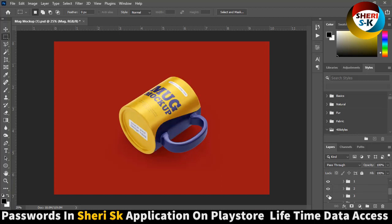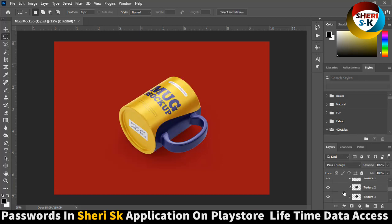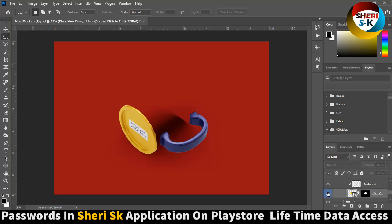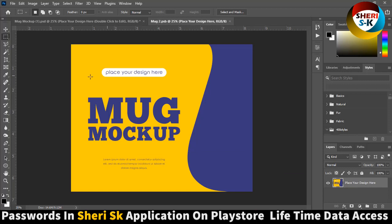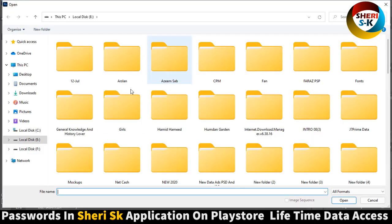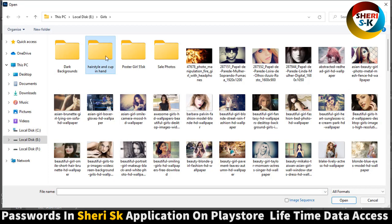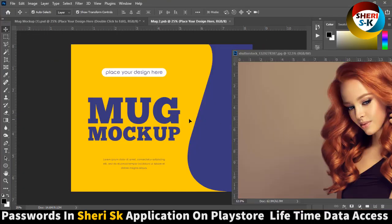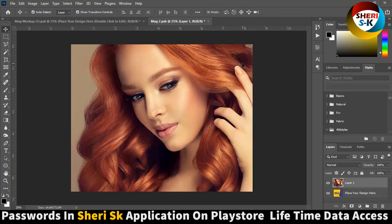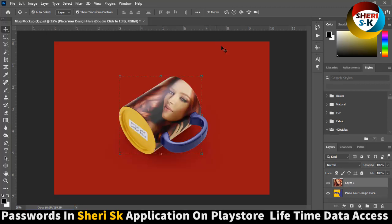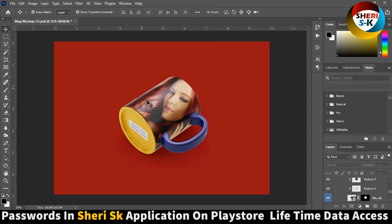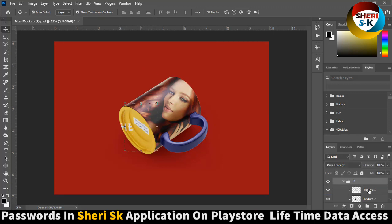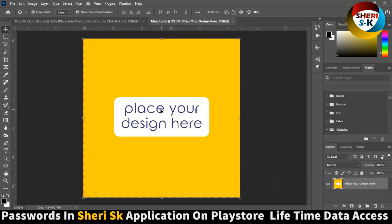The main thing is here — extract mug two, three, and four. We don't need this color. The main work is here: extract this one and our design is here. Double-click here to replace your design. For example, open a photo and apply. Press Control+S for saving. You see our photo is here on the cup — place your design here like this.